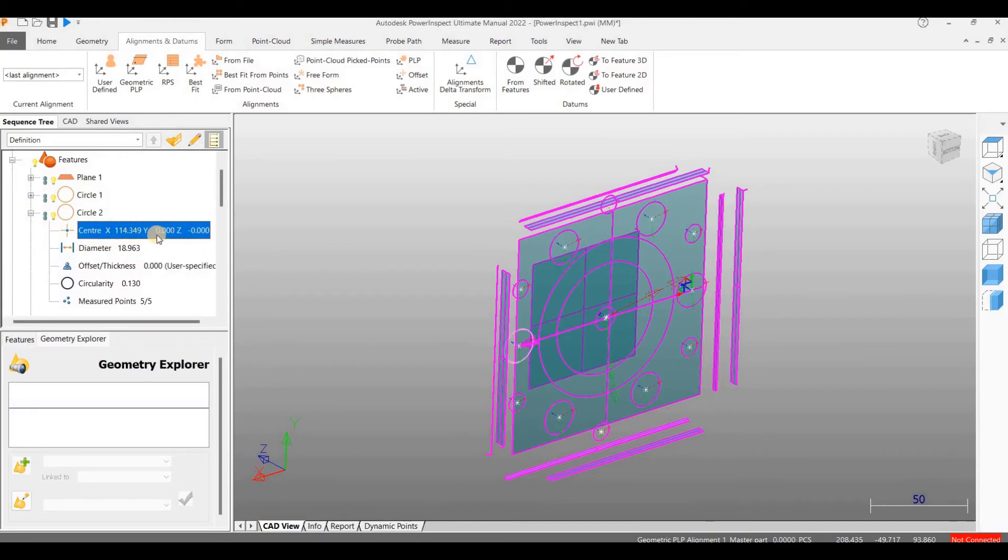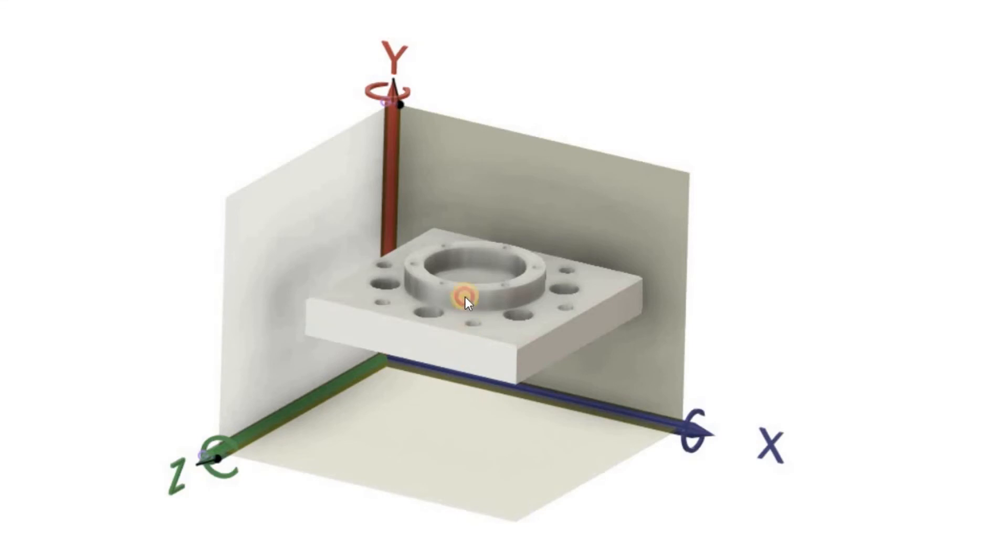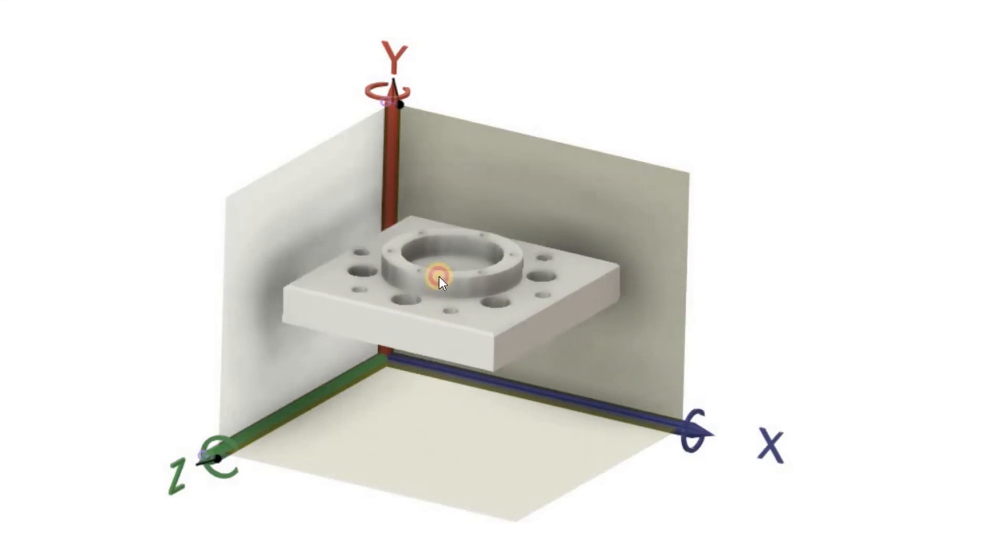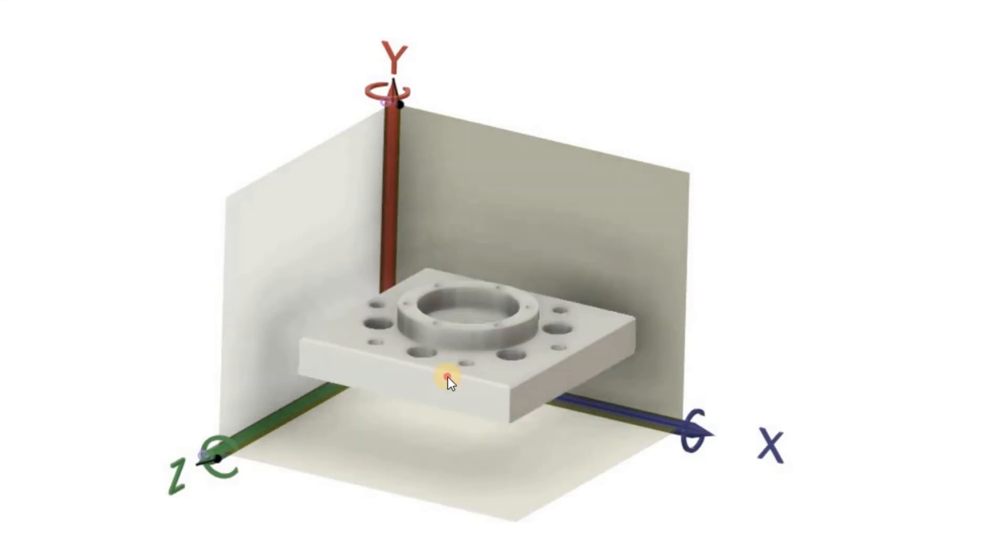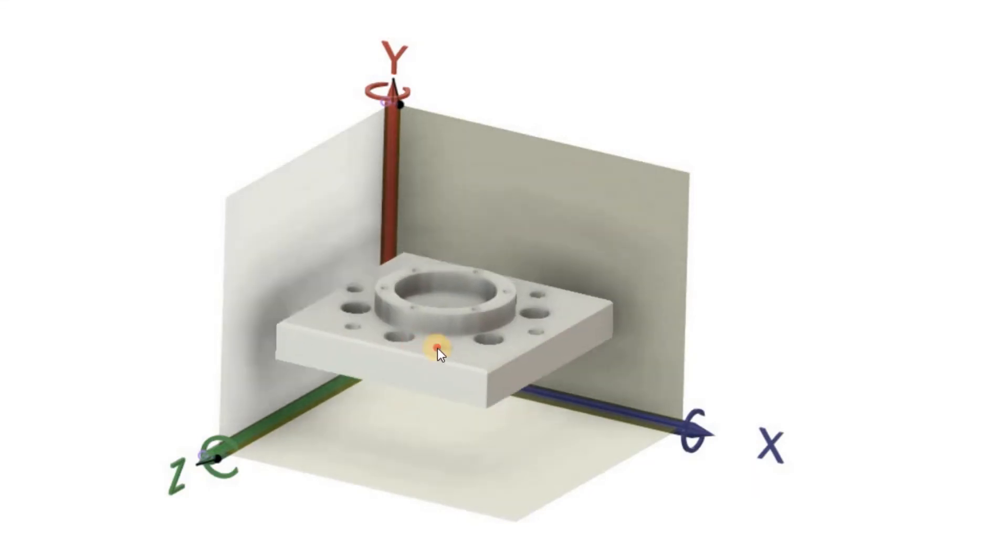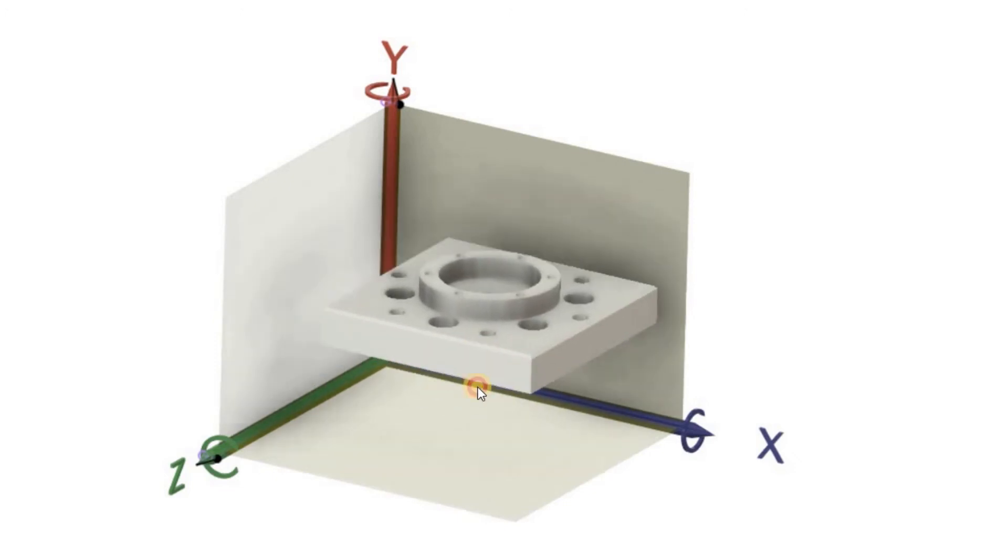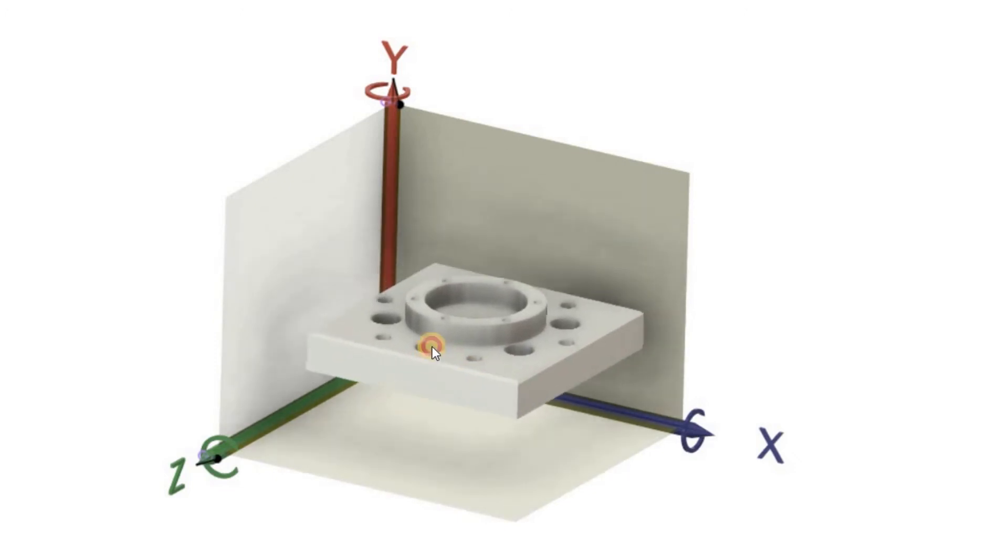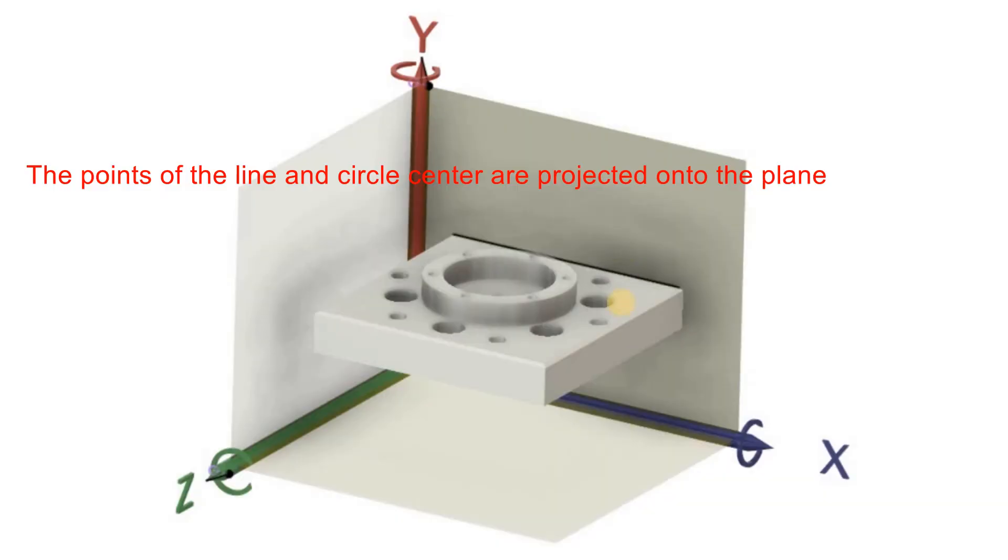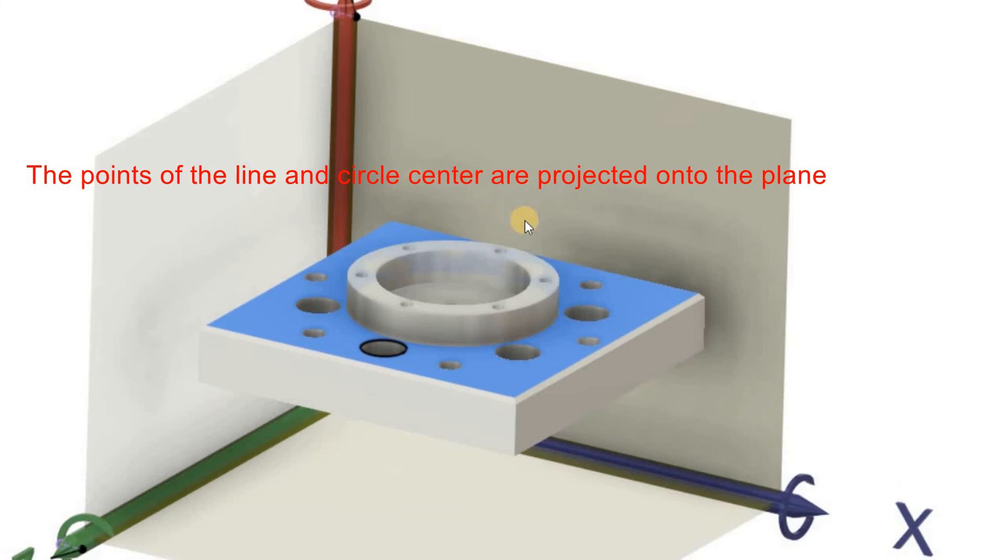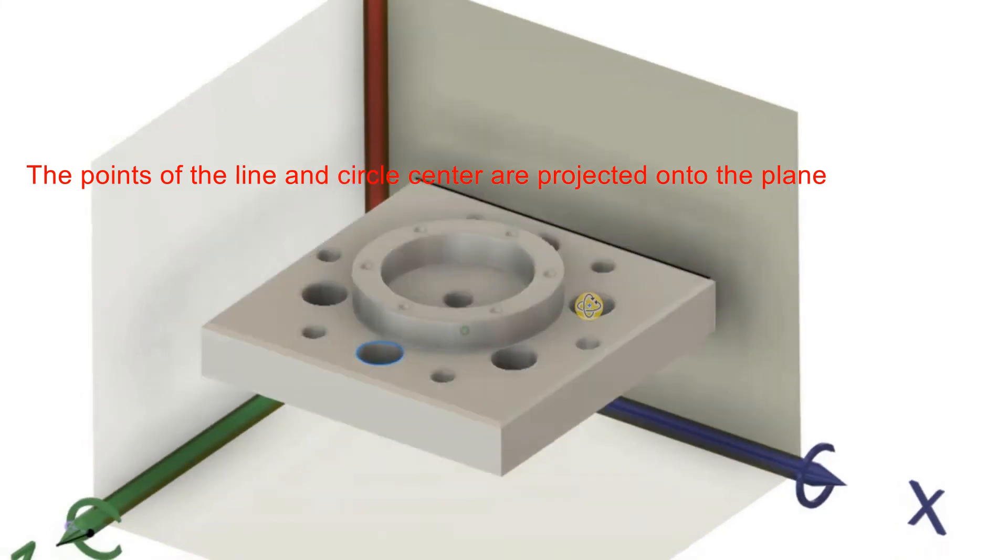Let us try to understand what we have done in a better way. Consider the CAD model of block plate. It is now free to move. We have to fix this using PLP. Using the 3 to 1 principle, we have restricted its position by considering 6 points. 3 points are in the top surface defining the plate.